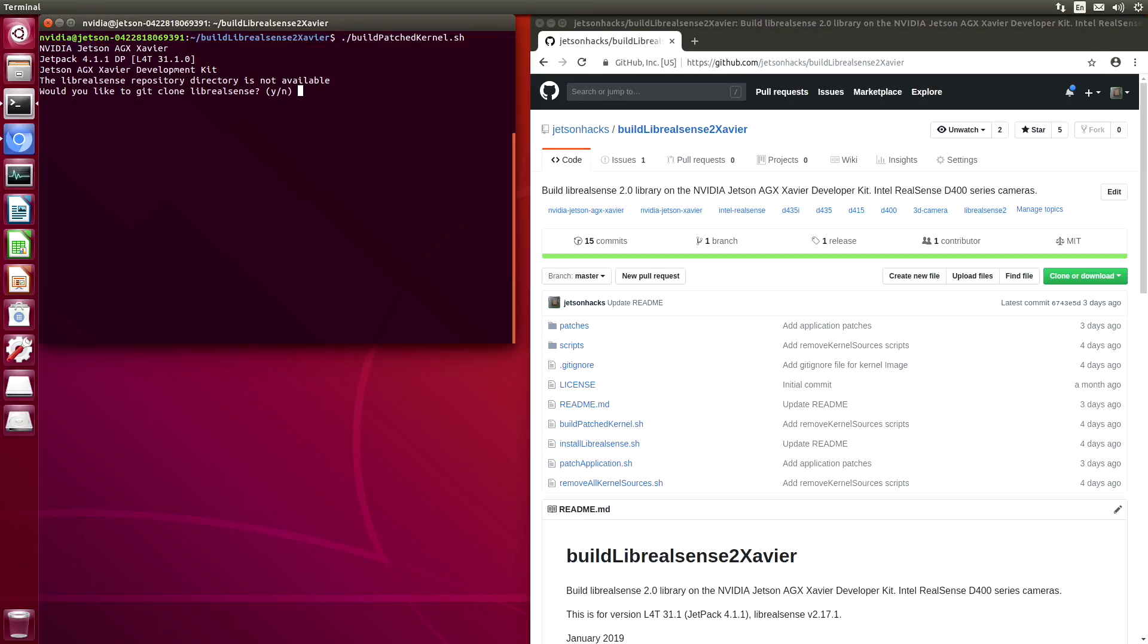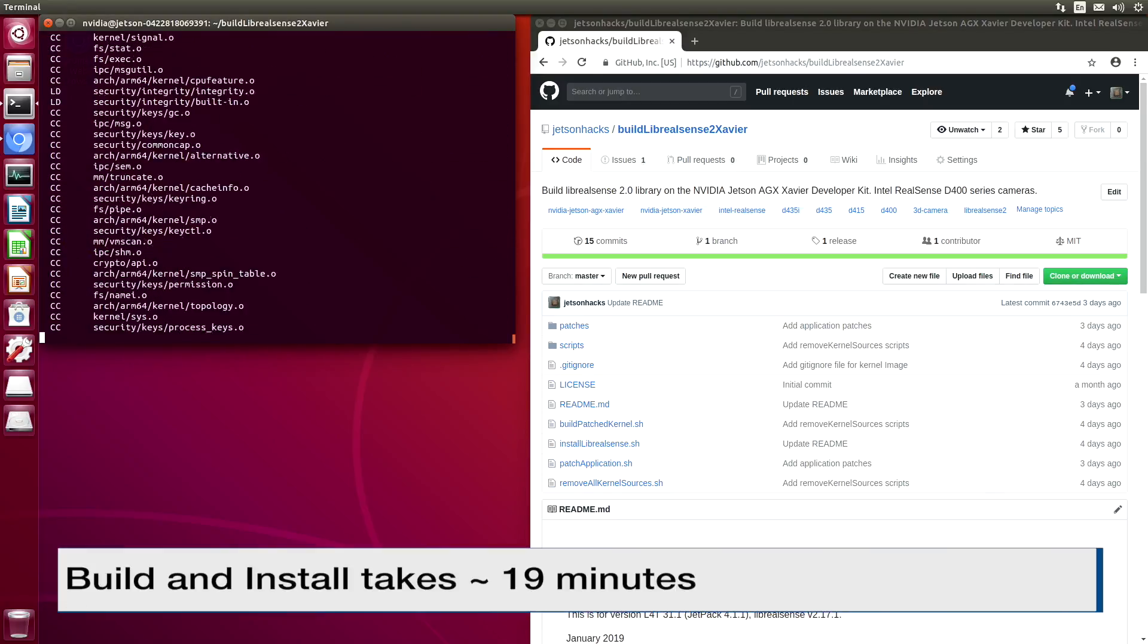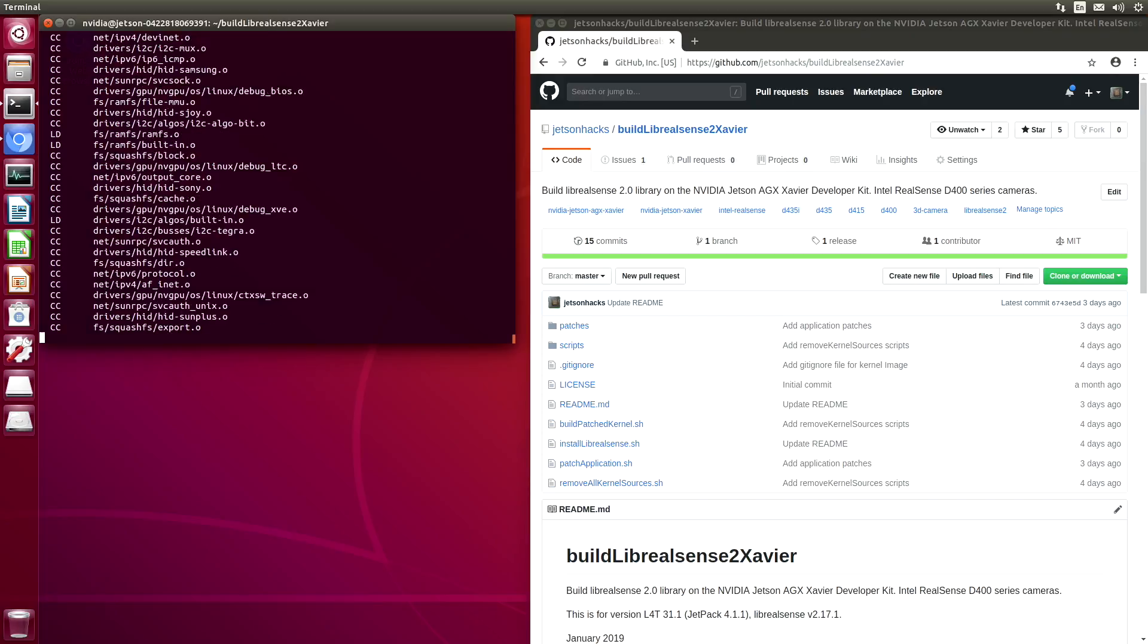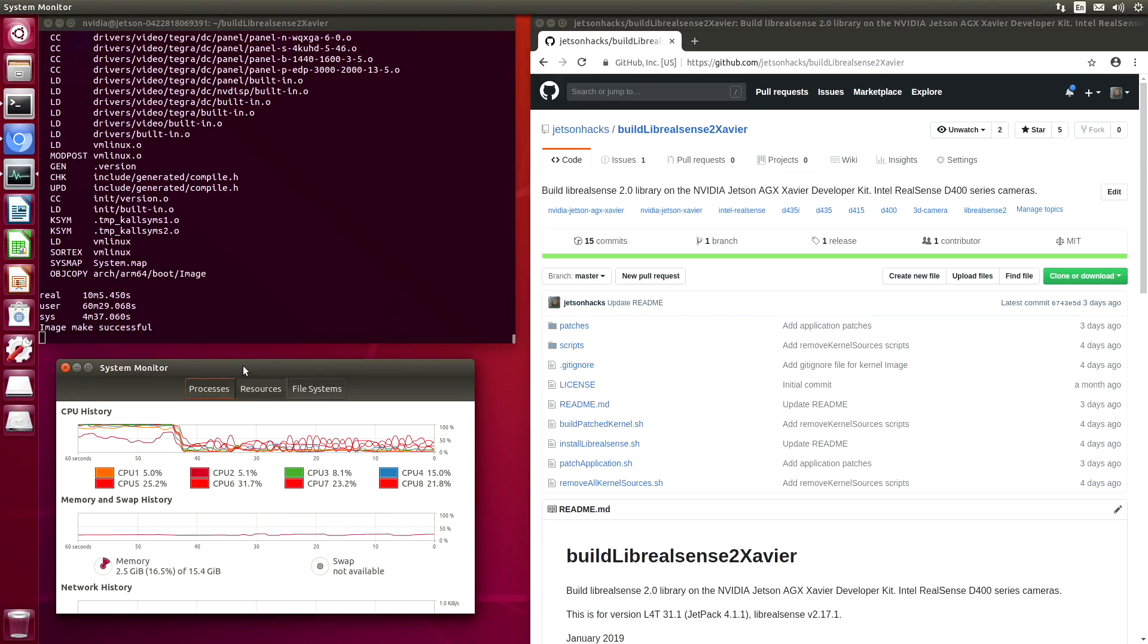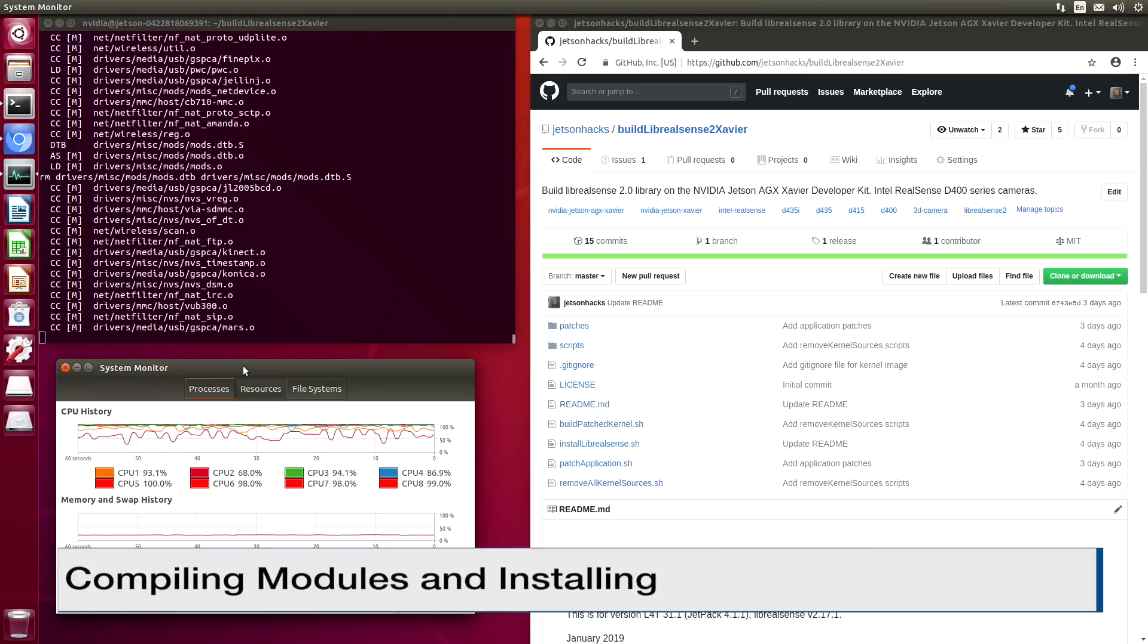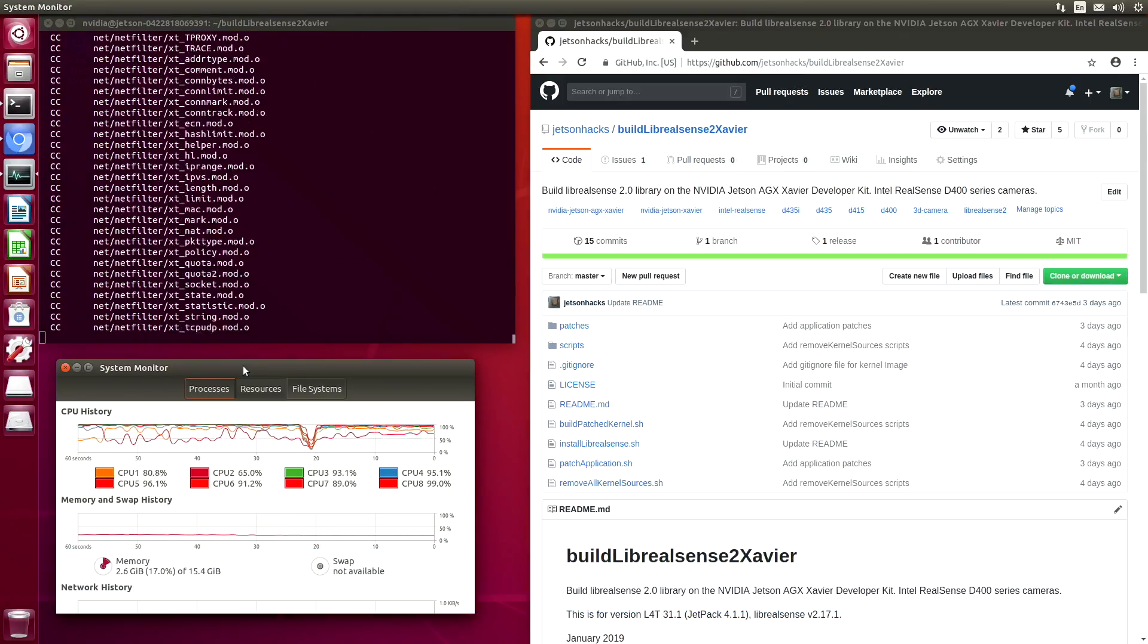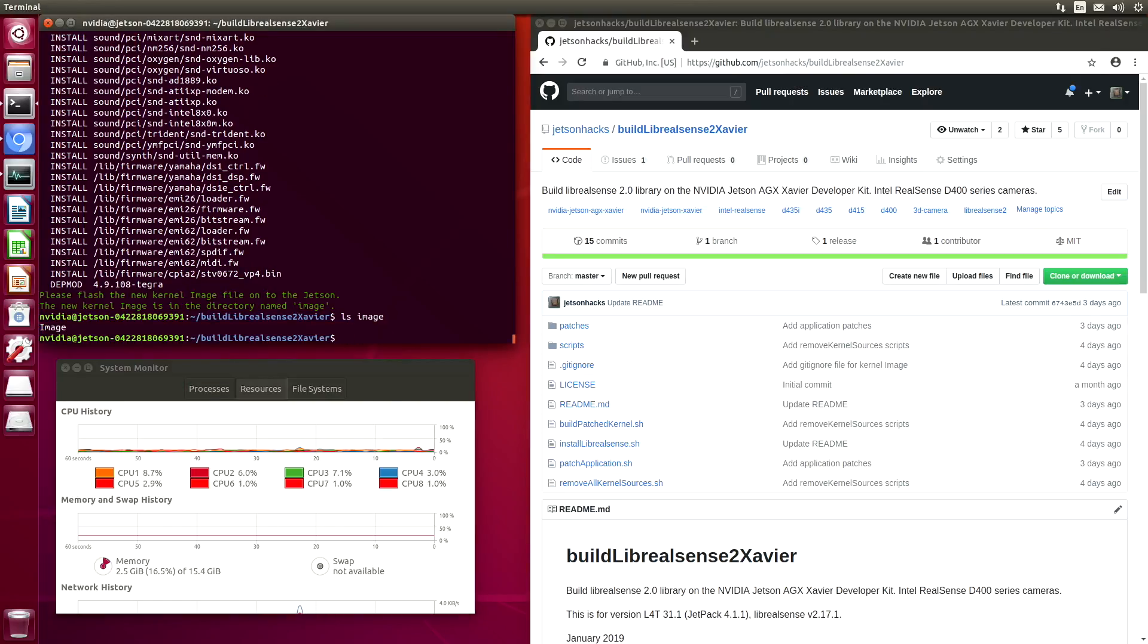Let's clone Librealsense. This will build the patched kernel and modules and then install the modules. We will need to install our new kernel image separately. Now we've built our new kernel image. It should be in the directory named image. Let's take a look. There it is.